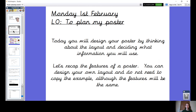In your English book, can you jot down the date and LO please. Pause the video. So today we are going to be designing our posters. We're going to be thinking about the layout of our posters, what we're going to put where, and we're also going to be deciding what information we want to use on our posters.